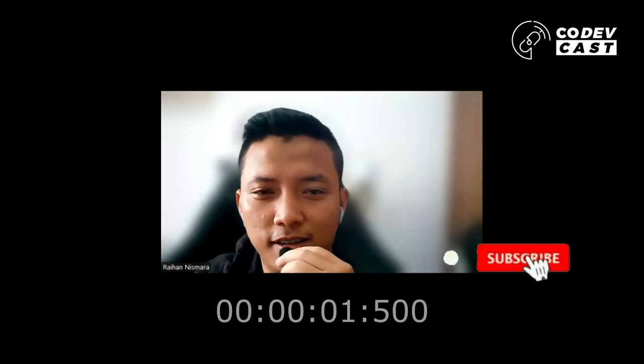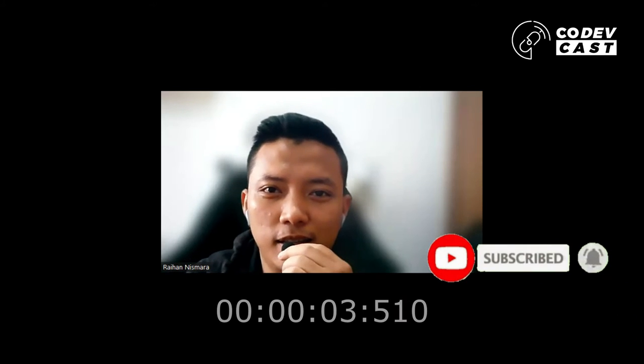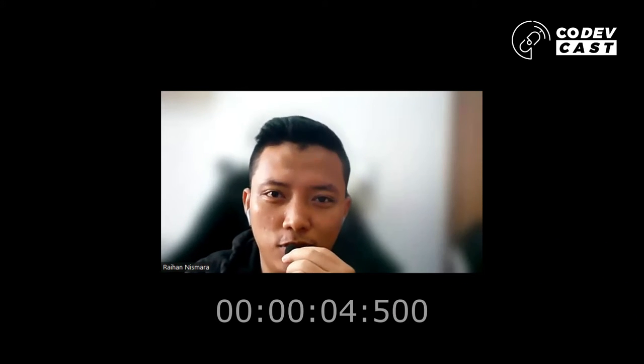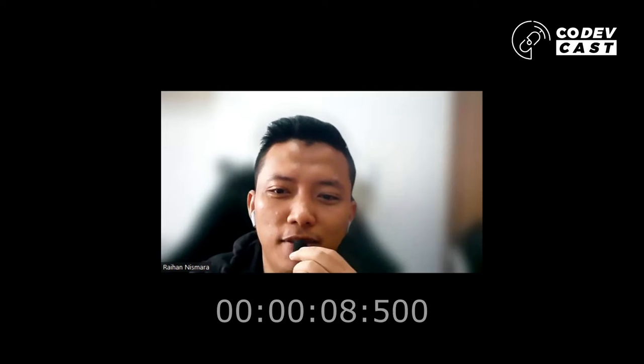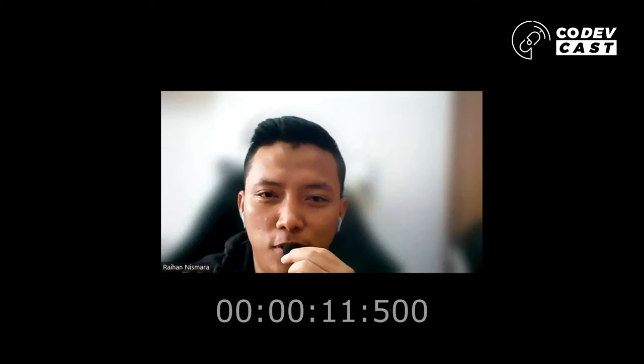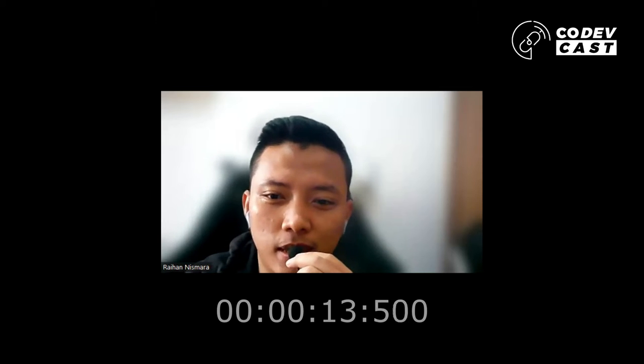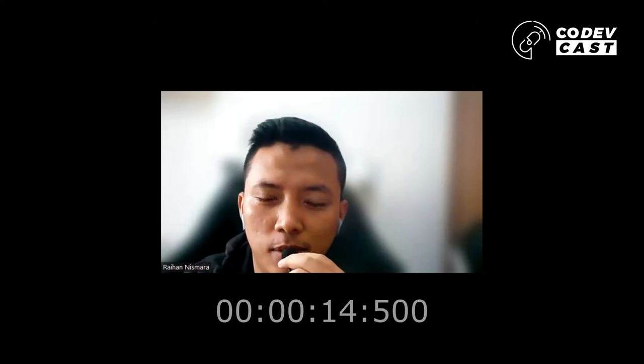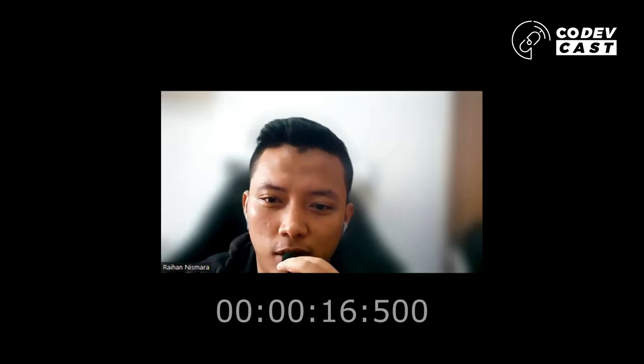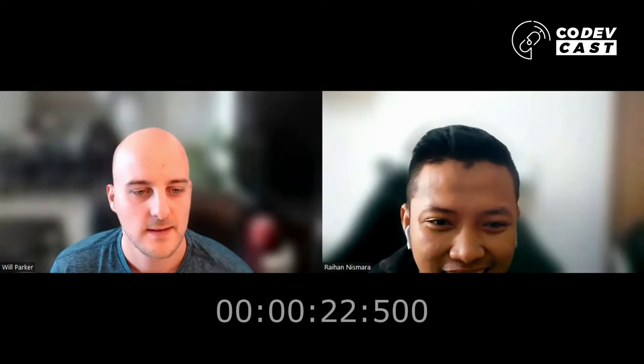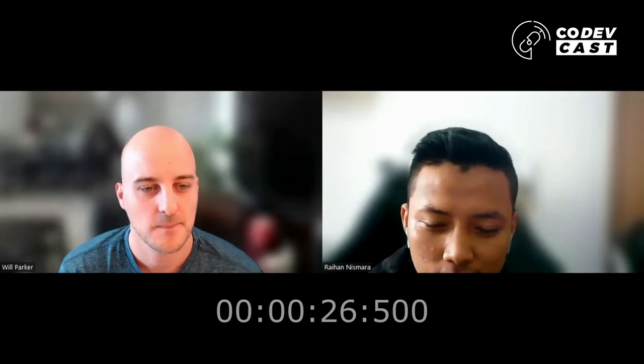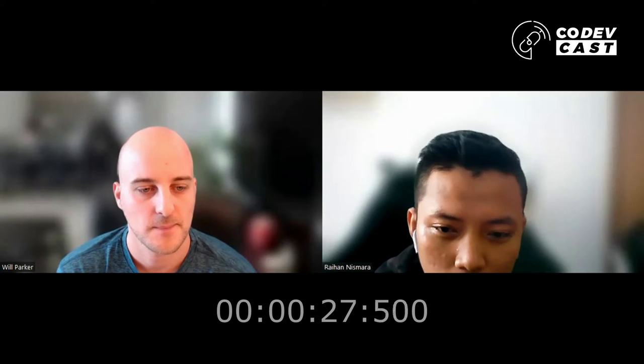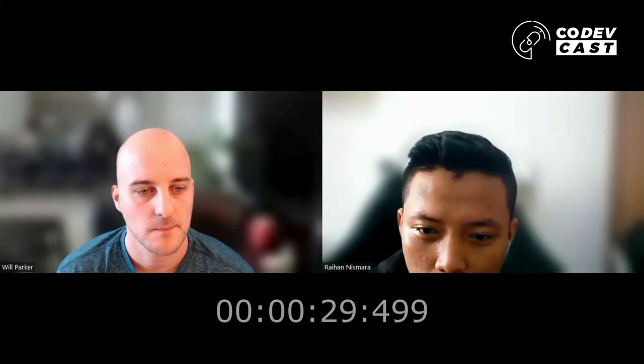Hello everyone, welcome back. I'm Rohan and you're watching CodeCast. Today we have another special guest from Australia, his name is Will Parker. Hello Will Parker. Hi Rohan, thank you. How's the situation there?